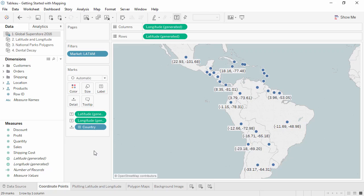Latitude indicates how far up or down from the equator, longitude indicates how far east or west from the prime meridian. Any point on a map can be represented with latitude and longitude coordinates.